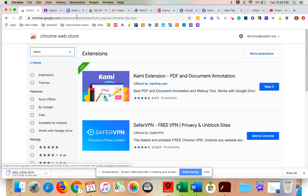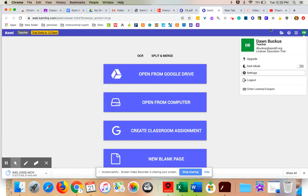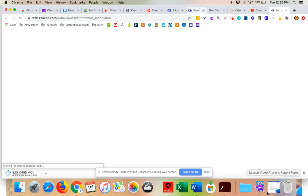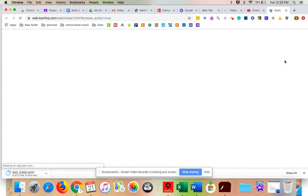Once you have it on your computer, you are going to come to Kami. So I'm going to come into Kami, which is right here. See the little C? I would click that and it would take you there.